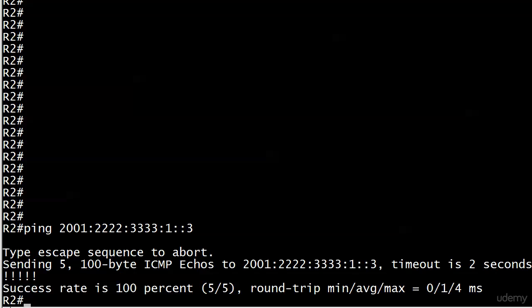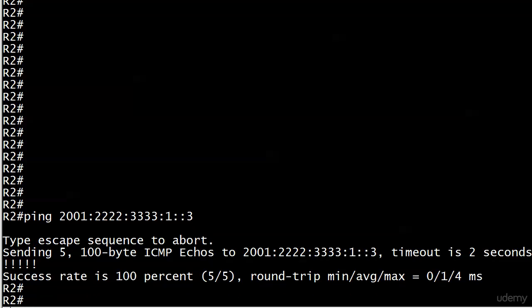No problem at all. That's router 3's address on the fast ethernet 0/0 interface, and a lot of this looks awfully familiar. We got the type escape sequence to abort line, Control-Shift-6. Same between version 4 and version 6. We're sending five 100-byte ICMP echoes out, there's the address we sent them to, the timeout is 2 seconds. They came back, and success rate is 100%. You can't ask for anything better than that.